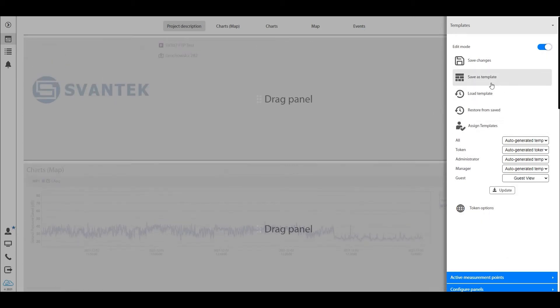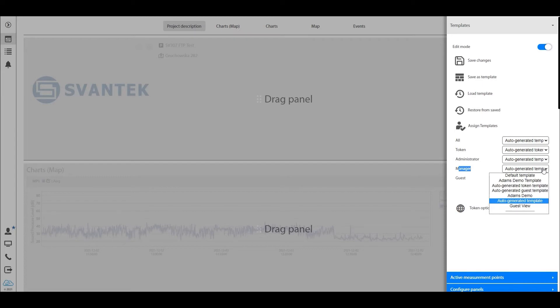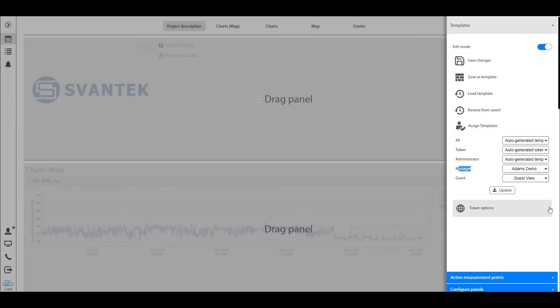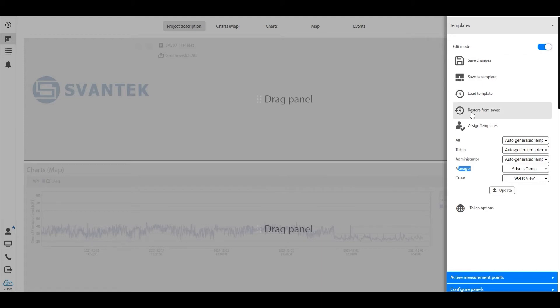Now for your boss, you want him to be able to see everything. So you set him up as an administrator or as a manager, and you give him the Adam's demo view which is everything. Now this is what you do here in the edit mode. So in the edit mode, you can not only reorganize your panels but you can also assign which user should be able to see what.